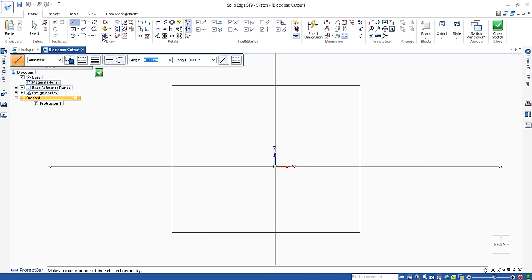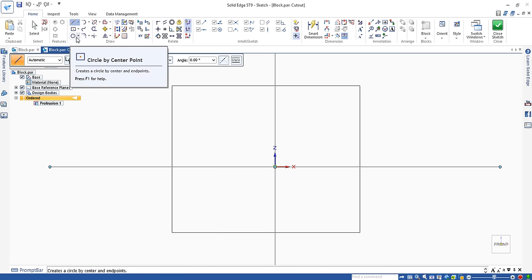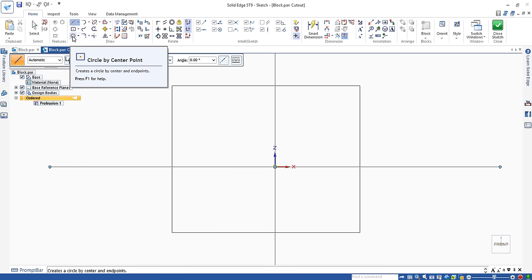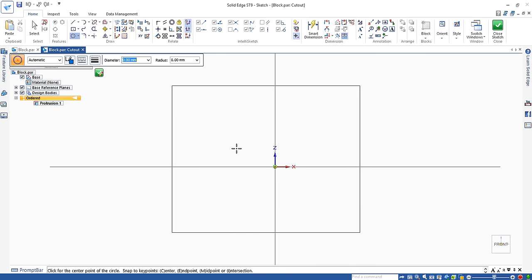Here, you can use the draw command to create different shapes. Since we need a circle, just click on circle by center point. Then move your mouse back to the area. Make sure your mouse point is in the empty space.